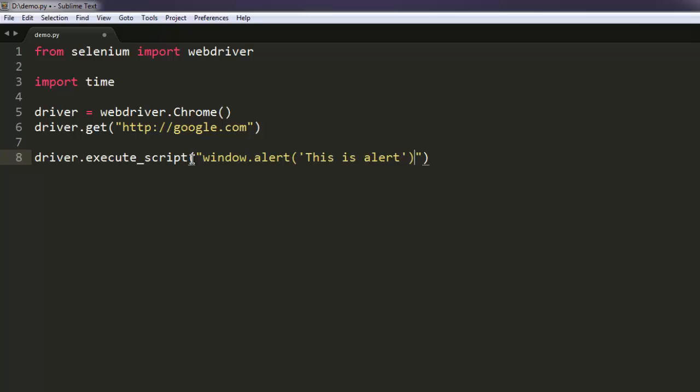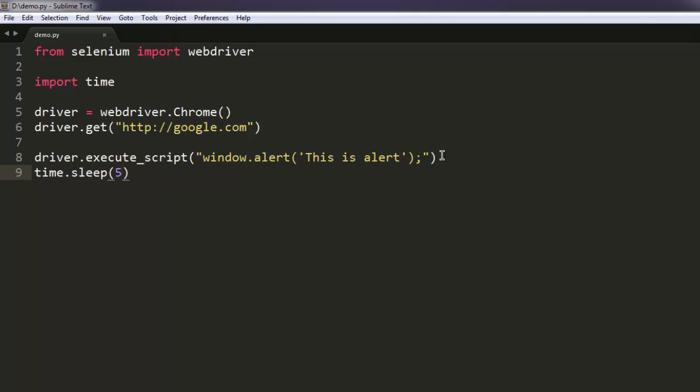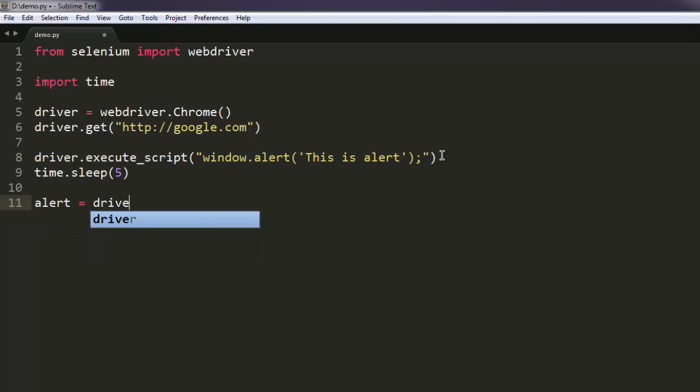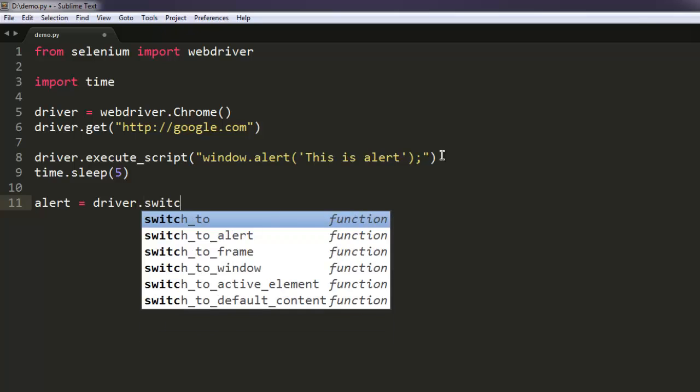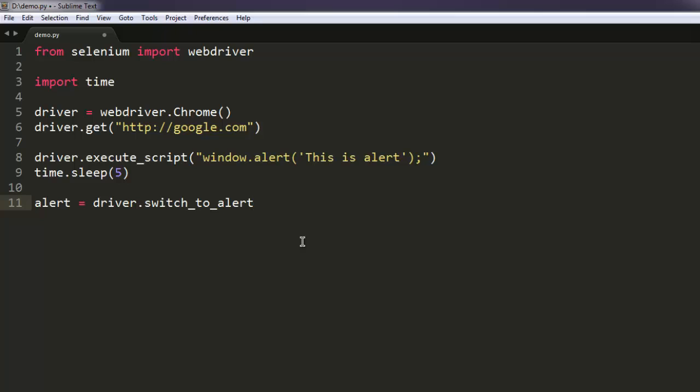Okay, so let me just use some icon for this. Then I'm going to have some sleep time of five seconds, and then I'm going to handle this alert by using alert = driver.switch_to.alert().